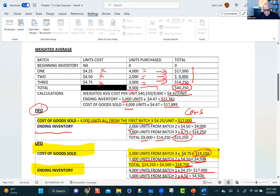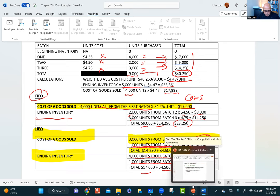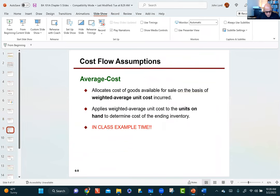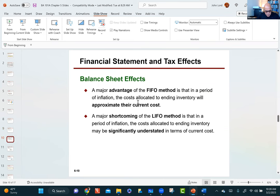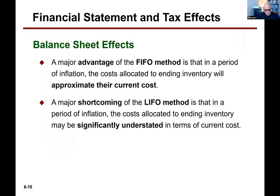I didn't go into journal entries a lot for this stuff. What the company would be doing is assuming that the goods are flowing in the direction for FIFO or LIFO, whether they were actually flowing in that direction or not is not relevant. Now, let's make some observations about the different methods.